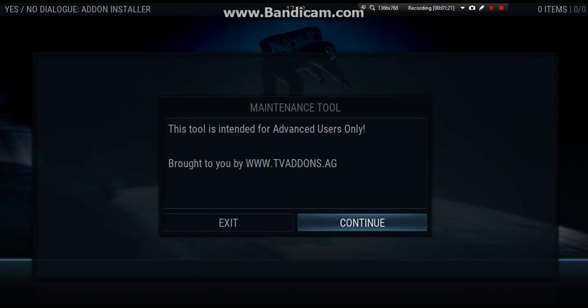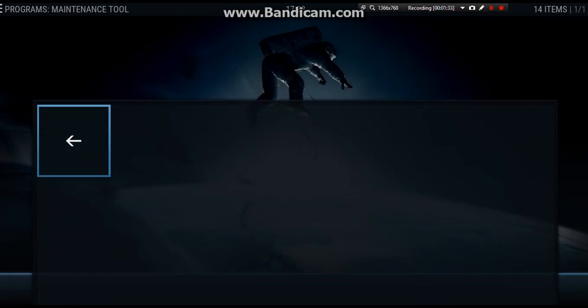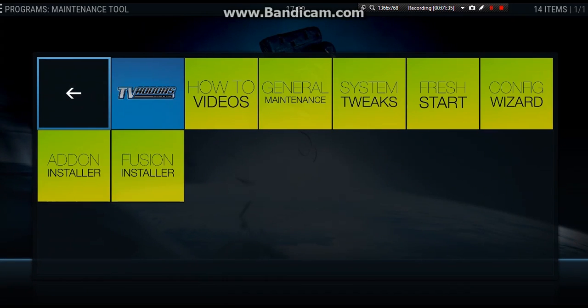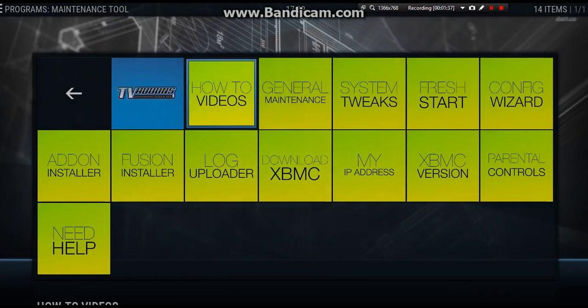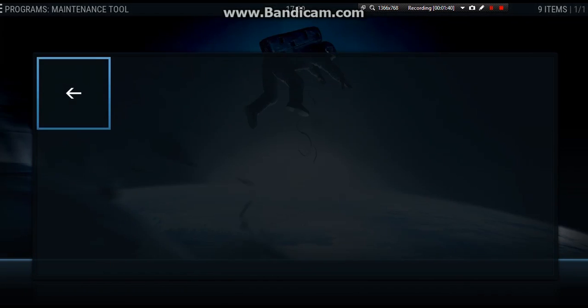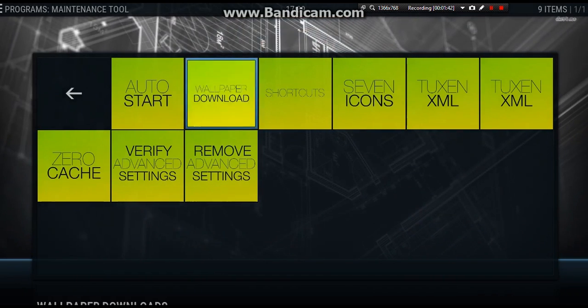Okay, and it's going to tell you that it's intended for advanced users. Just follow my guide, you should be fine. So we're going to click continue, and we're going to just click OK. Now what we want to do is we want to go across to system tweaks, and then wallpaper downloads.